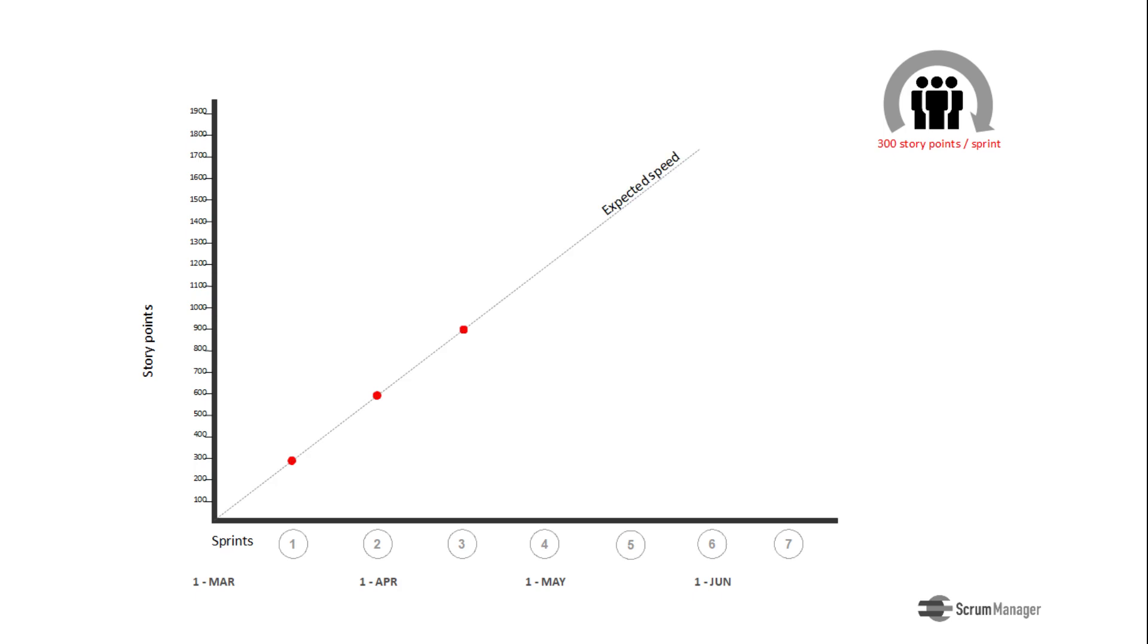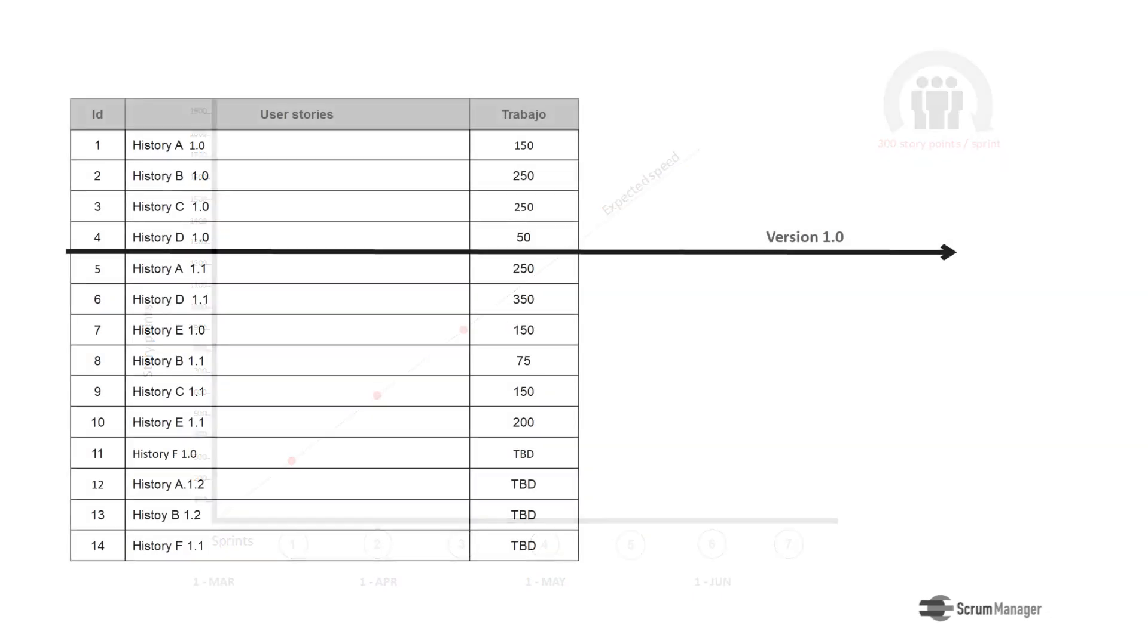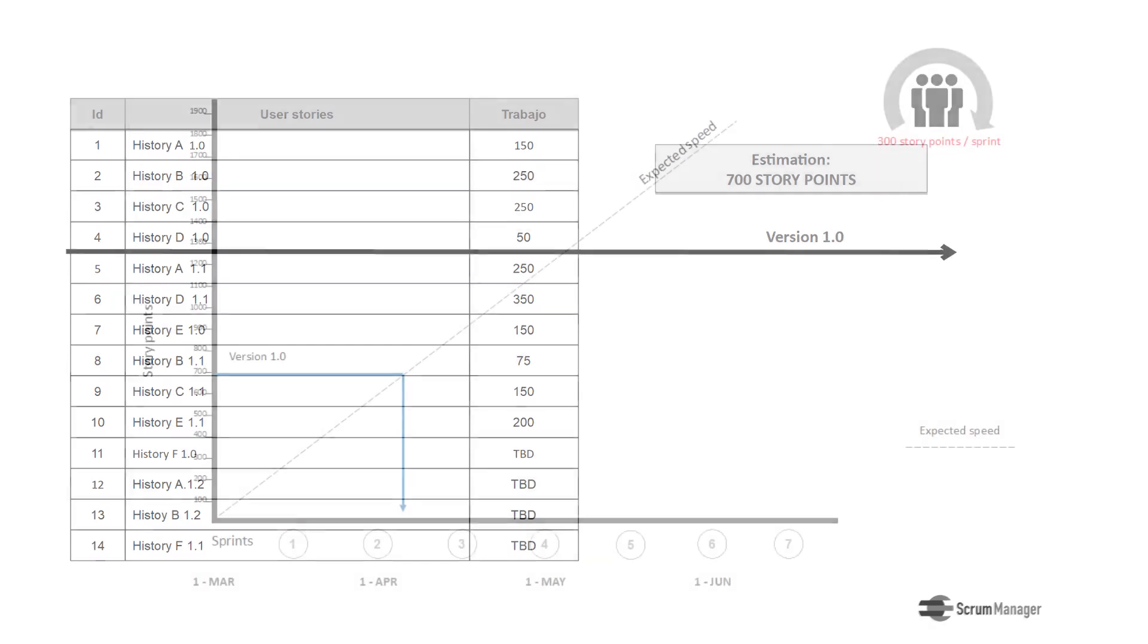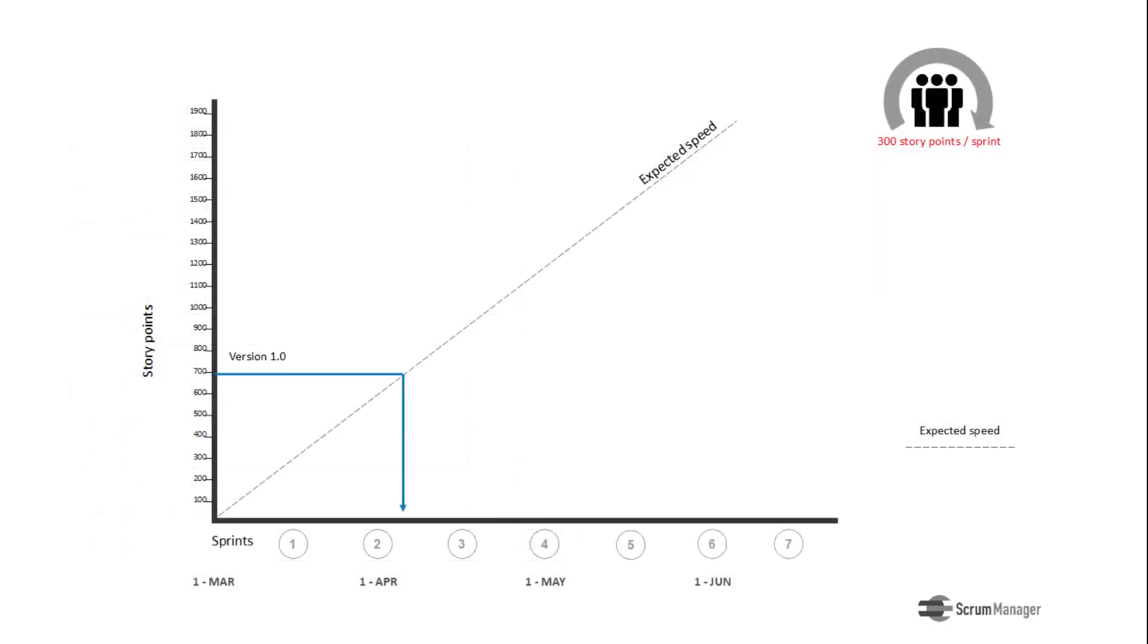Let's now assume that the product owner has planned to have the minimum viable product, or version 1.0, when he has the first four stories on the product backlog. The estimates for these four stories add up to 700 points, which in the graph project, show in the horizontal axis, that they will be done by the end of the third sprint.